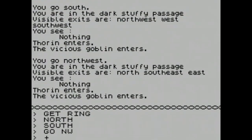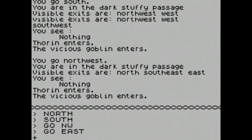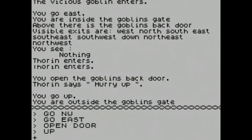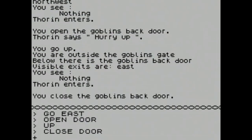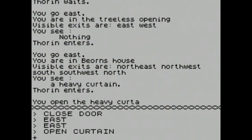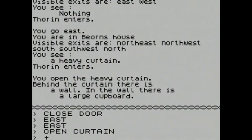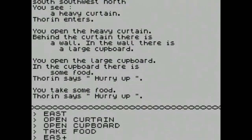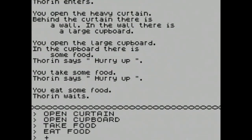Going north, south, northwest, east — I'd like to read the descriptions but if I stop to read them I'll lose my place in the walkthrough. Open door, go up, close the door behind you — good etiquette. Going east twice, open curtain. We're standing by a curtain — somehow we got out of a goblin jail and now we're in what looks like a lady's boudoir. Behind the curtain there's a wall and a large cupboard. Open the cupboard — let's go to Narnia. There's some food. Take food, eat it — waste not want not. Good that we're no longer hungry.